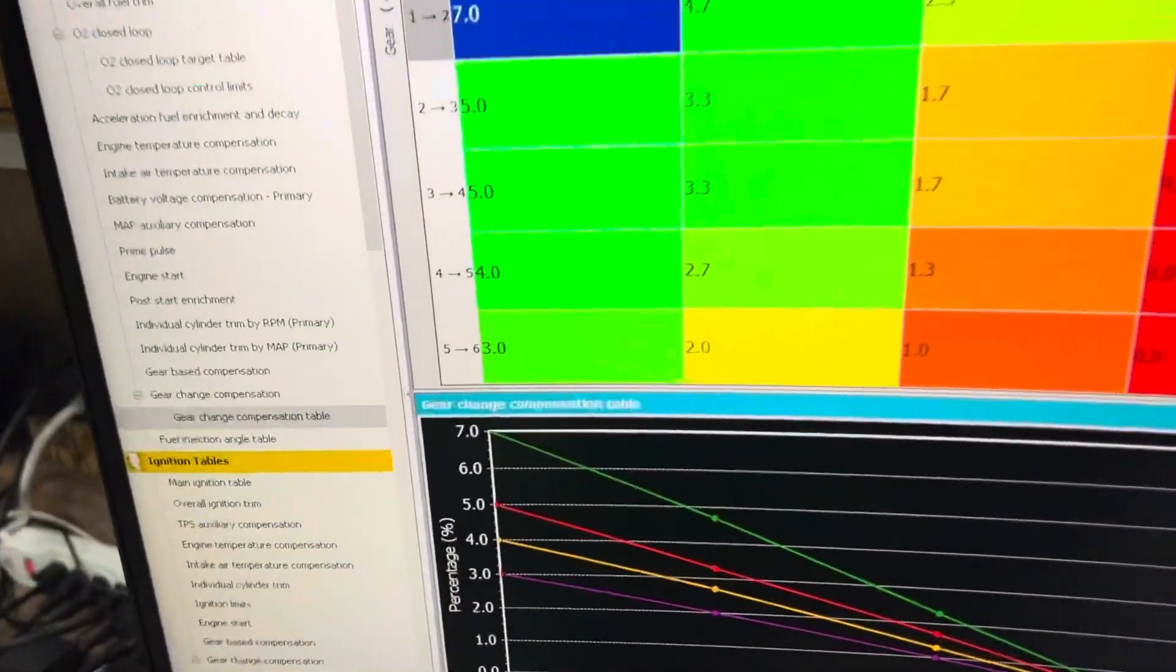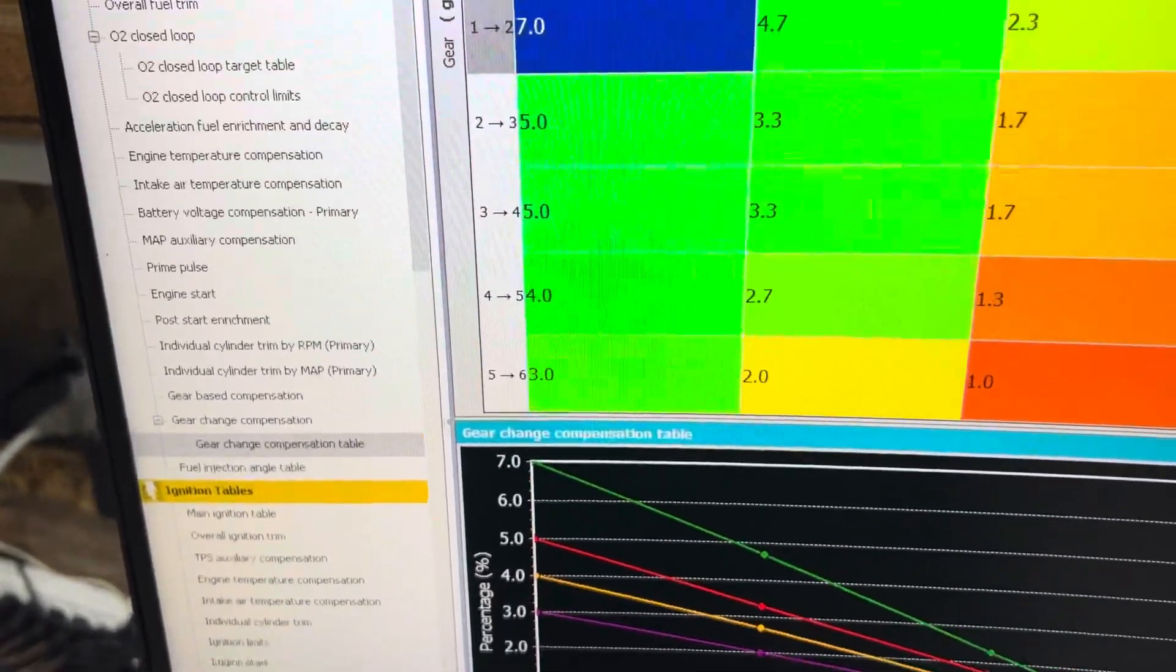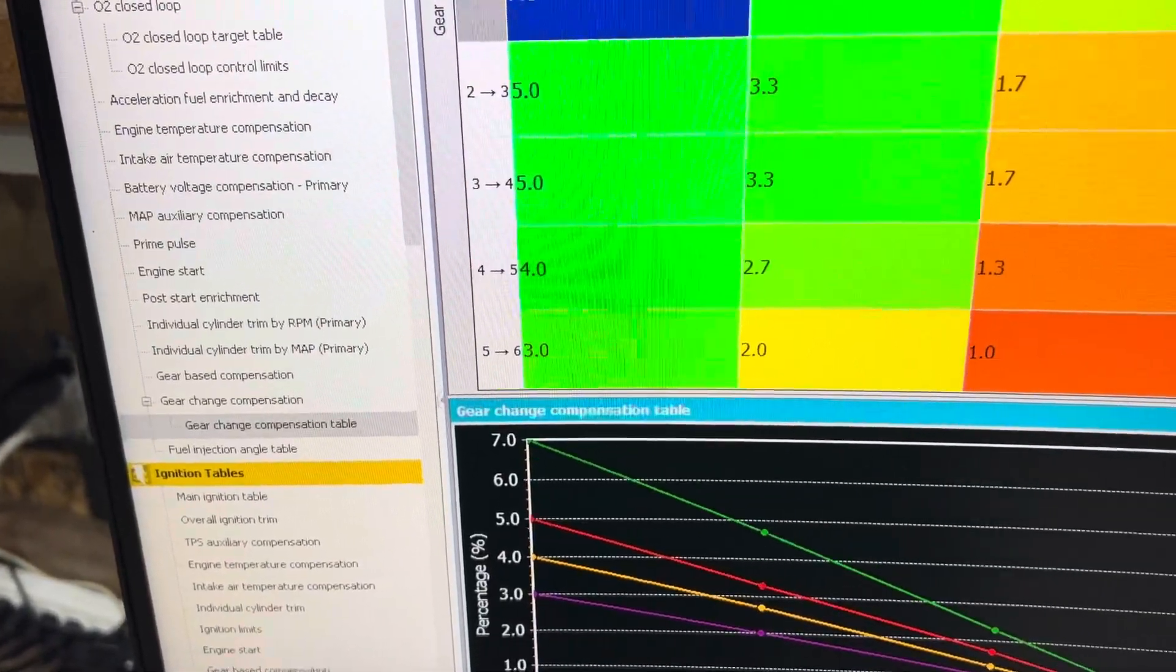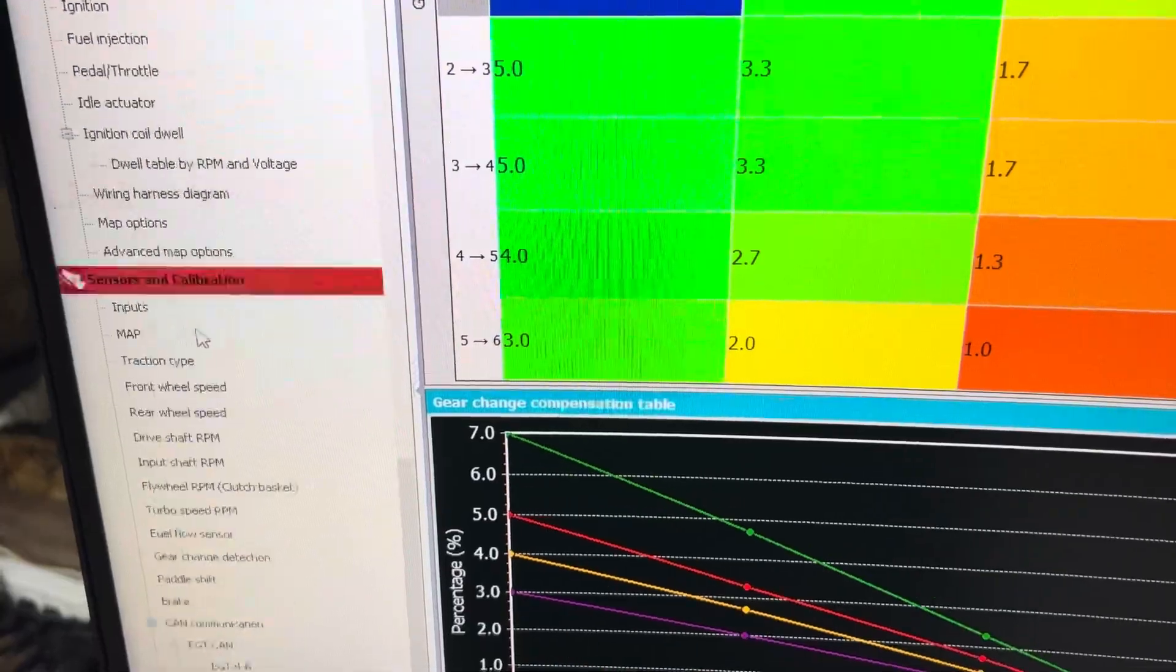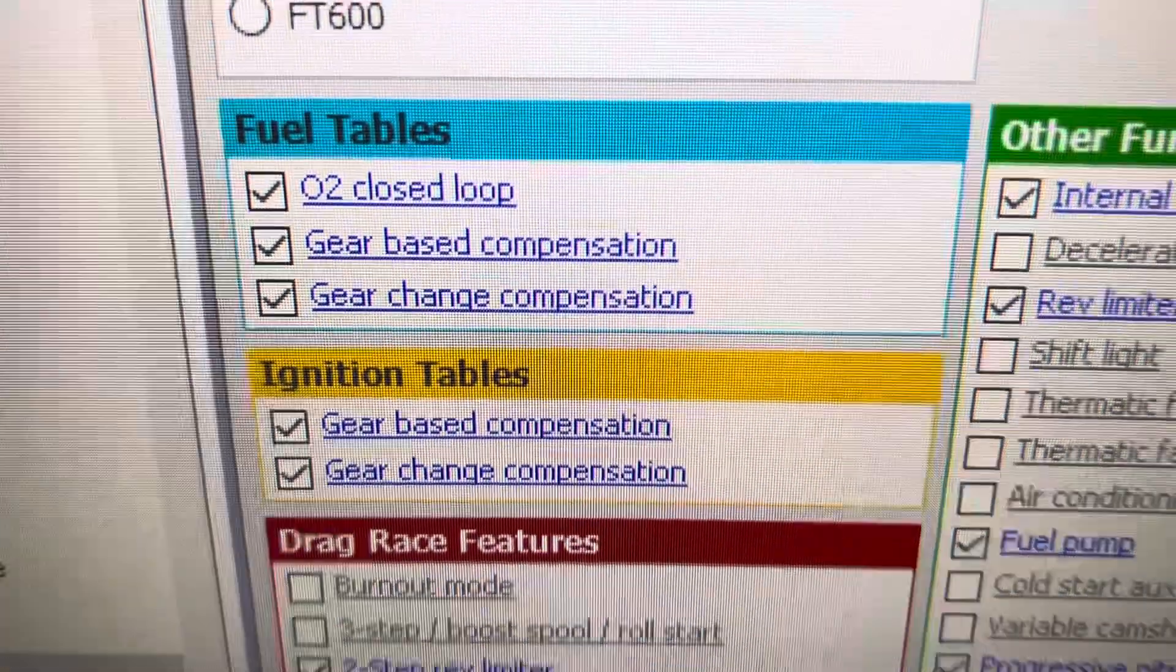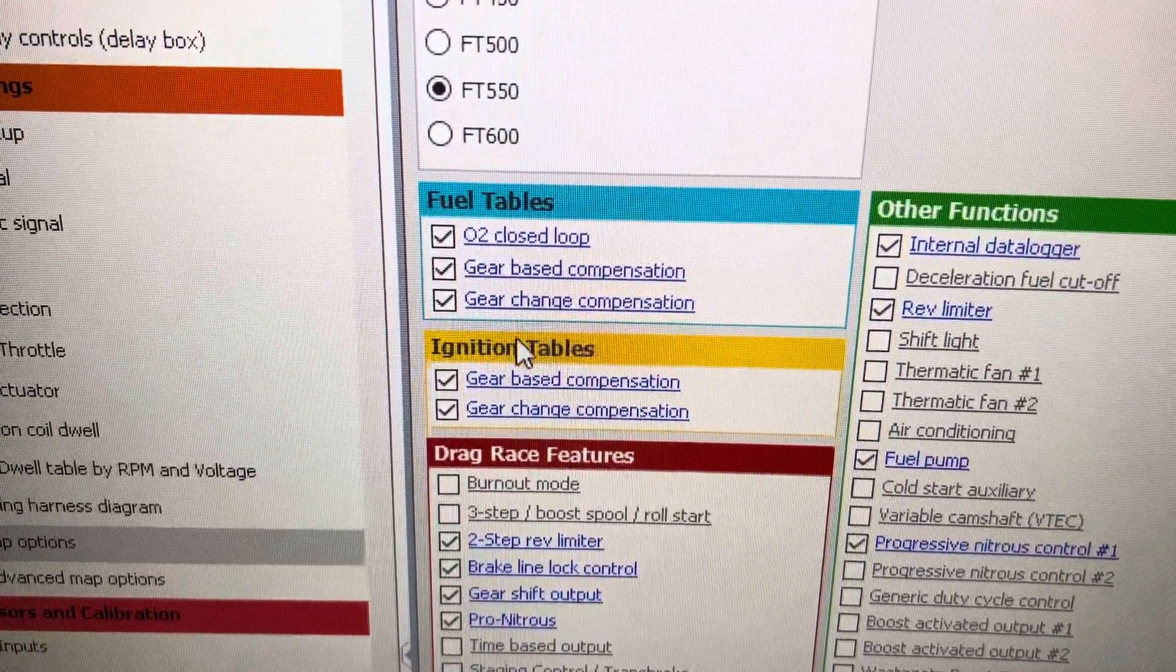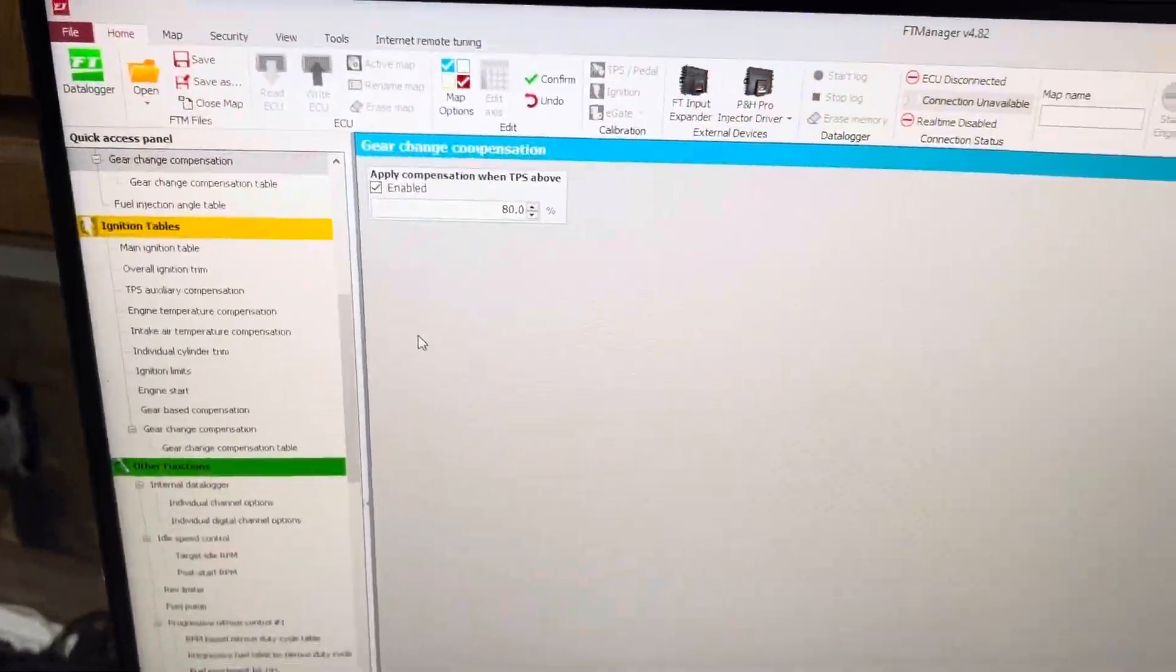So that's gear change compensation. If you don't have it in the quick access panel on the left-hand side, make sure that it is selected here in map options, and it will pop up.